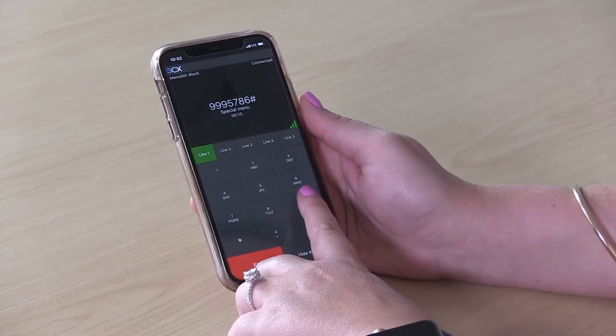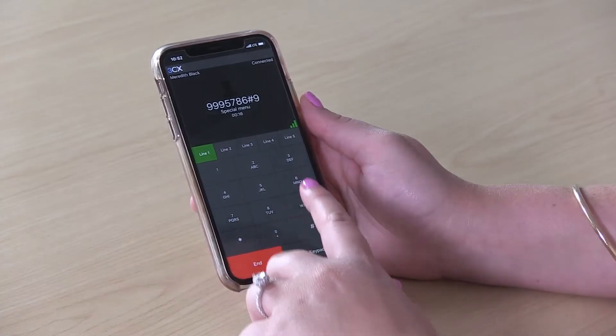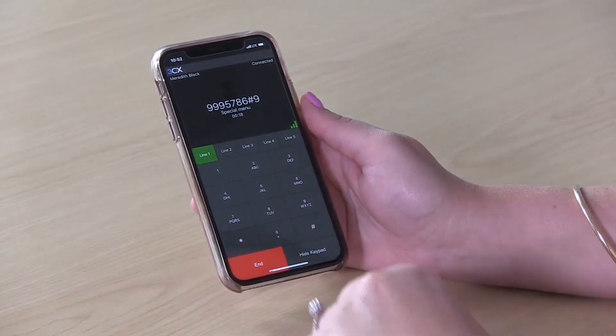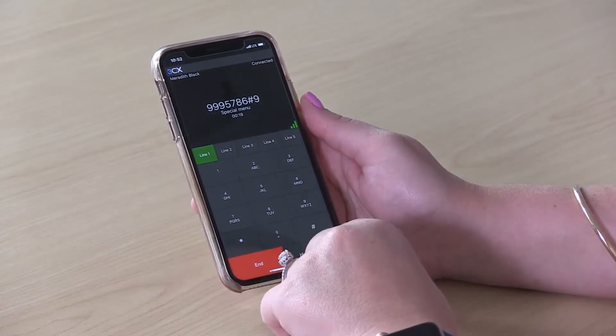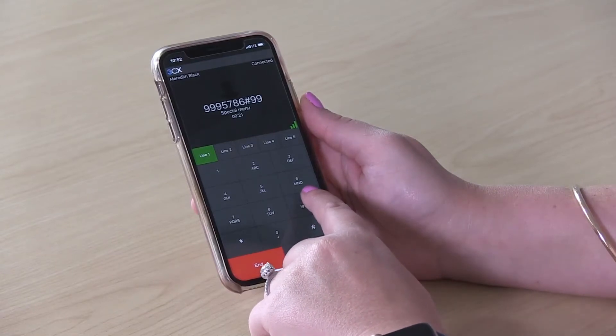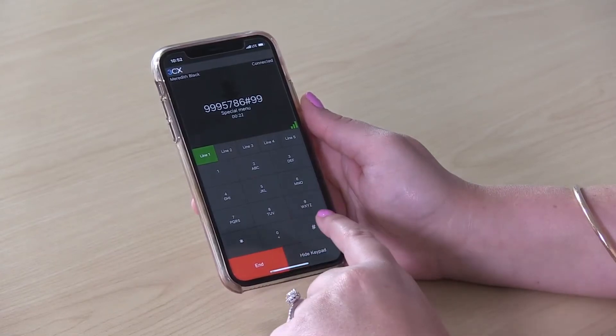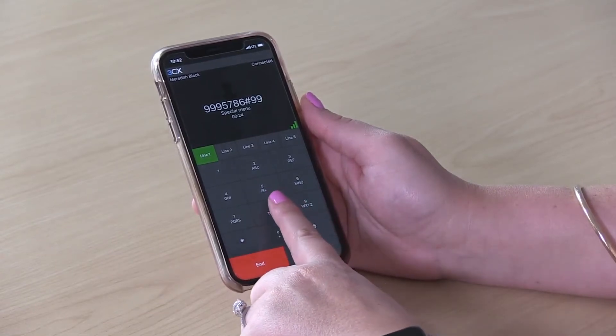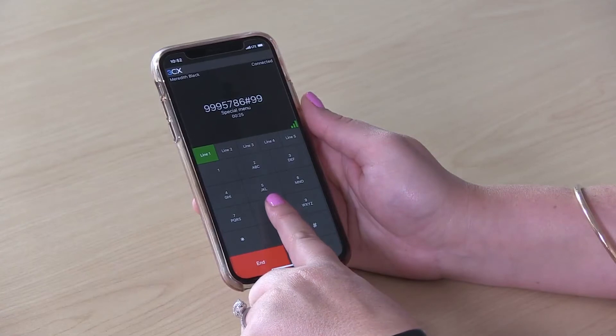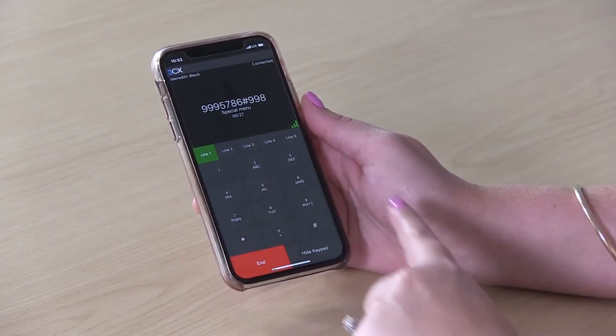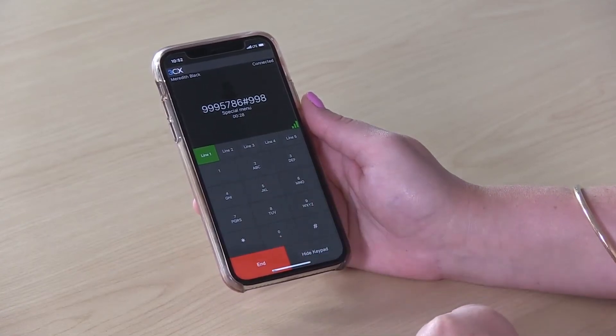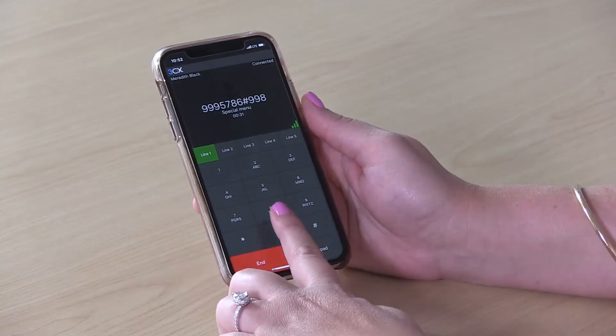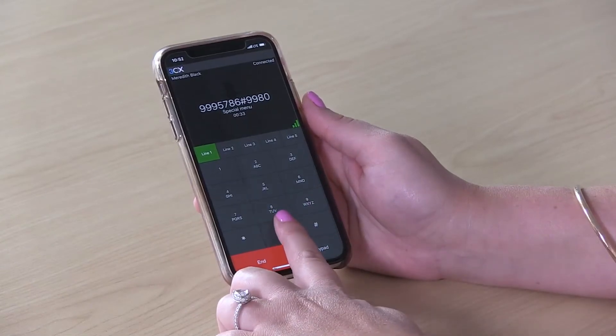You'll click 9 for your options. To change your voicemail greeting, you'll press 8. And to record new, you'll press 0.